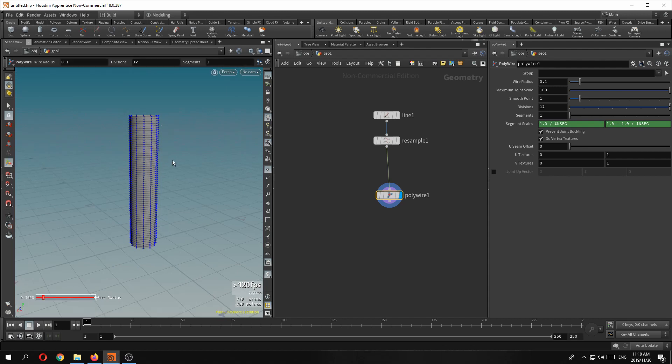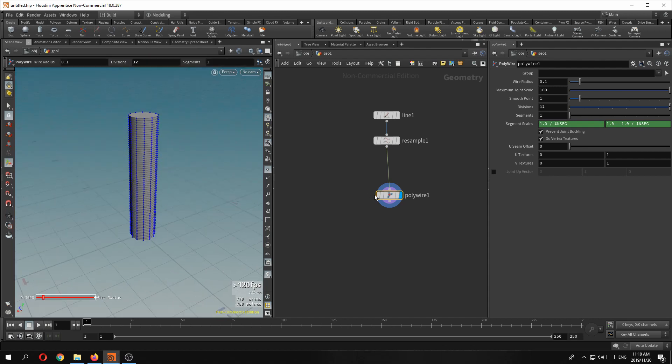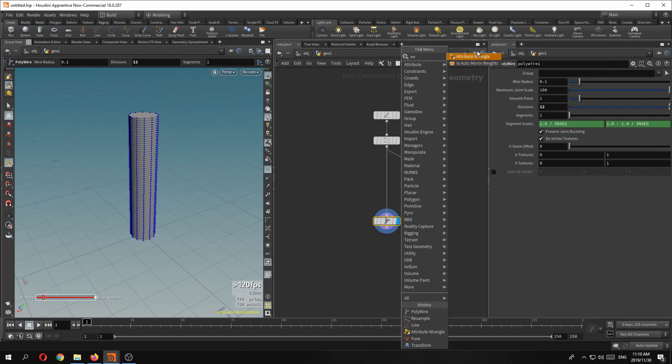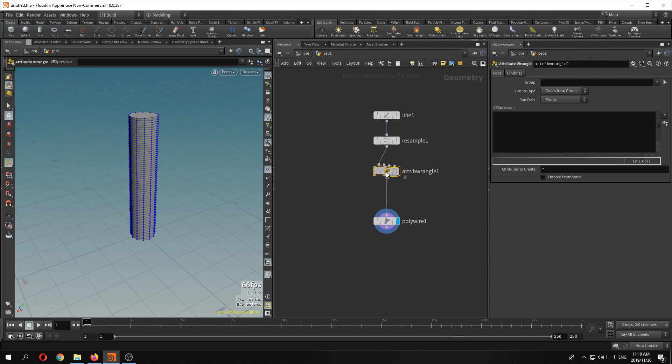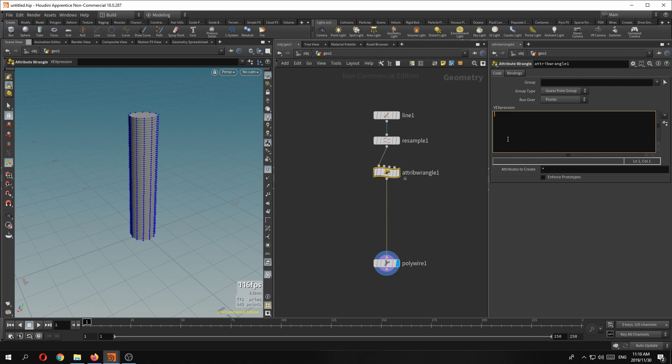But say now we want to create a different shape along this. What I normally do is I create an attribute wrangle. And for these tasks I normally save it in the preset so I don't have to retype it every time. But this can be a little bit daunting for new Houdini users coming from other software, especially if you don't know Vex. Vex is very powerful but it takes a bit of time to get used to it and to learn some of it.